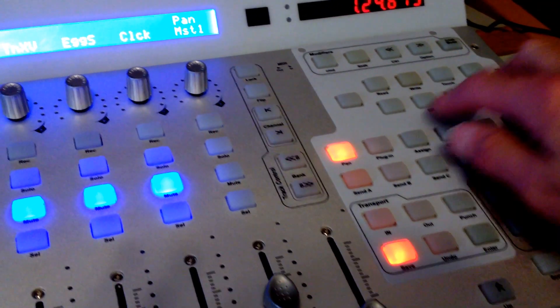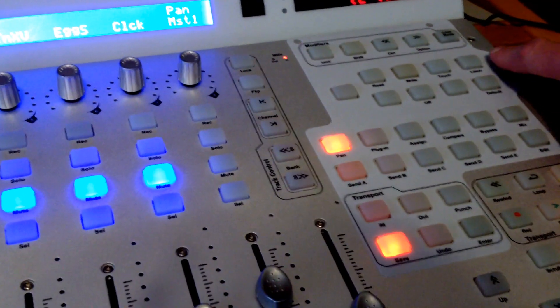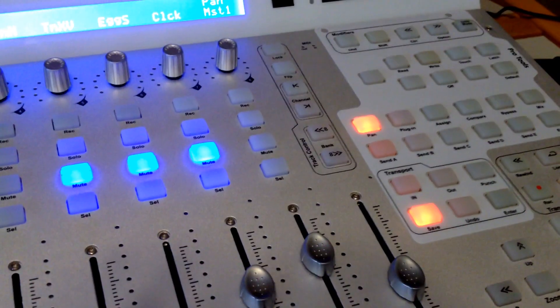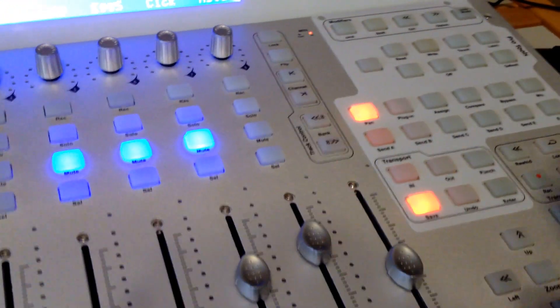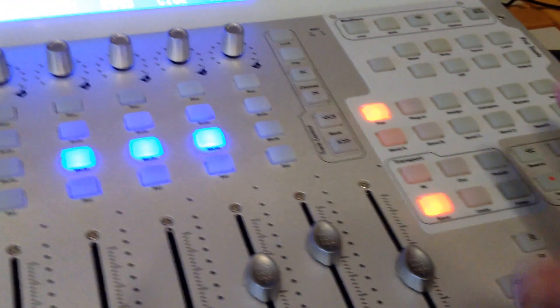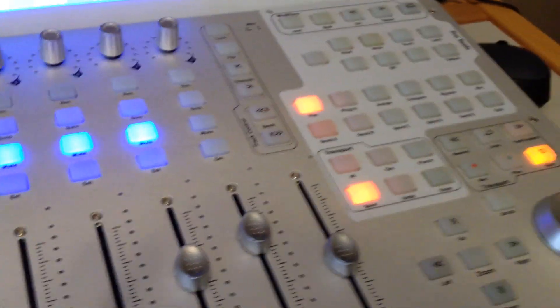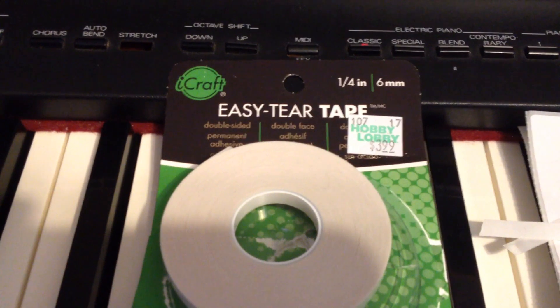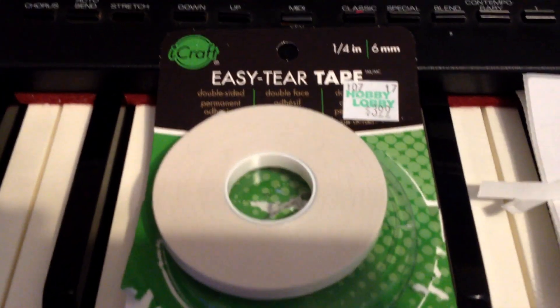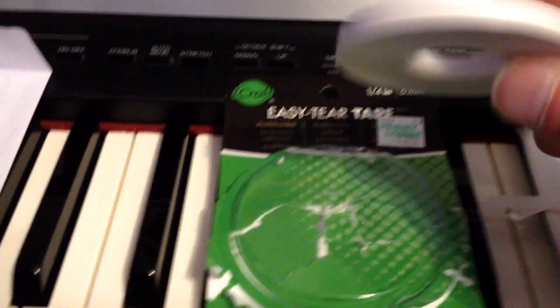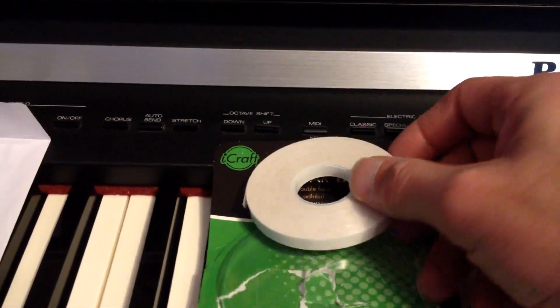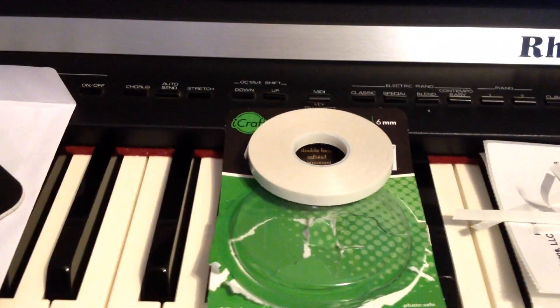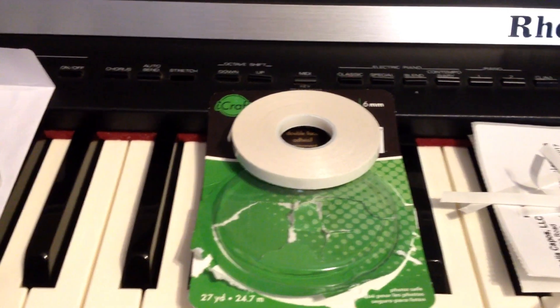Your QCon Pro comes with these little templates. Like this is a template for Pro Tools, and I'm the kind of person that I don't want it just laying there, because sometimes the edges don't lay down good. So I went to Hobby Lobby's, and I bought this tape right here made by iCraft. It's called Easy Tear Tape, and it's a two-faced tape. It's real thin, and I just stuck this on the back of that template, every place I could stick it on.